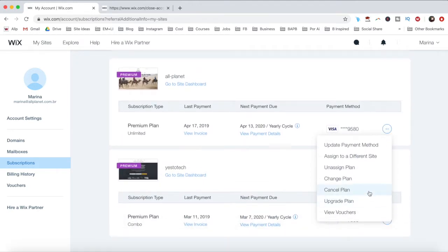If your domain is registered with Wix, these are the same steps you'll follow to delete it.